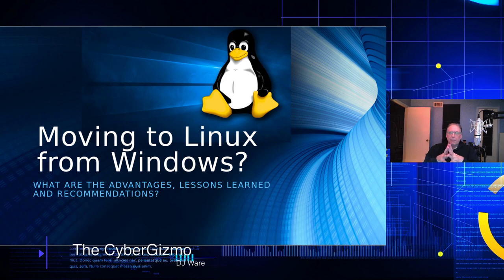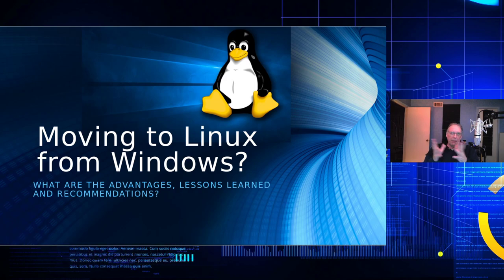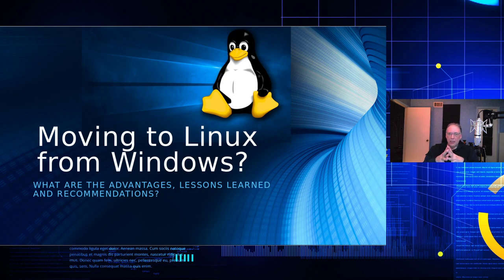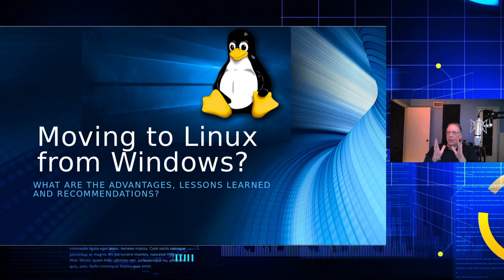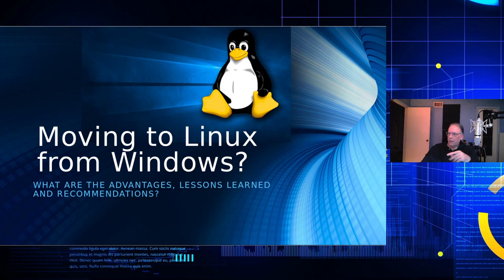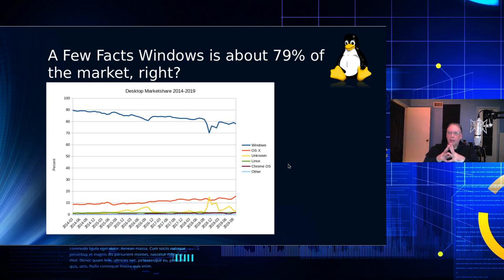So maybe you're thinking about coming over to Linux and giving it a try, maybe you've heard about it, maybe you haven't. Hopefully you'll learn a little bit about it from this video. There have been many on this topic, but I think there's a lot of questions that people have that just aren't being answered, and that's why I decided to do this video.